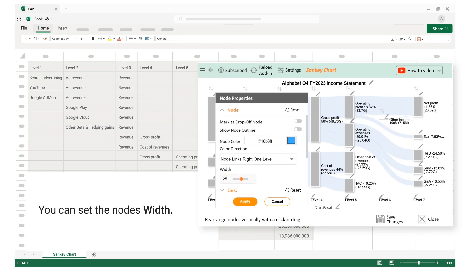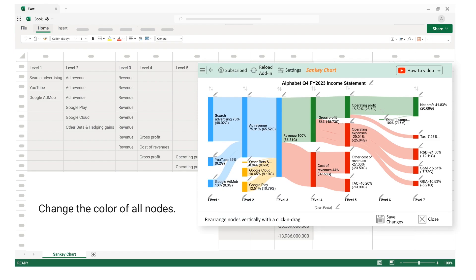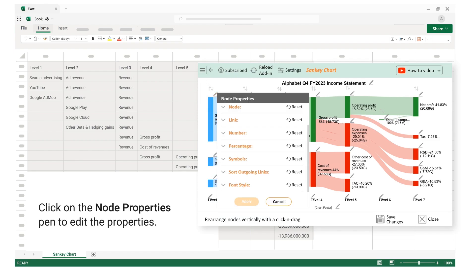You can set the node's width. Change the color of all nodes. Click on the node properties pen to edit the properties.